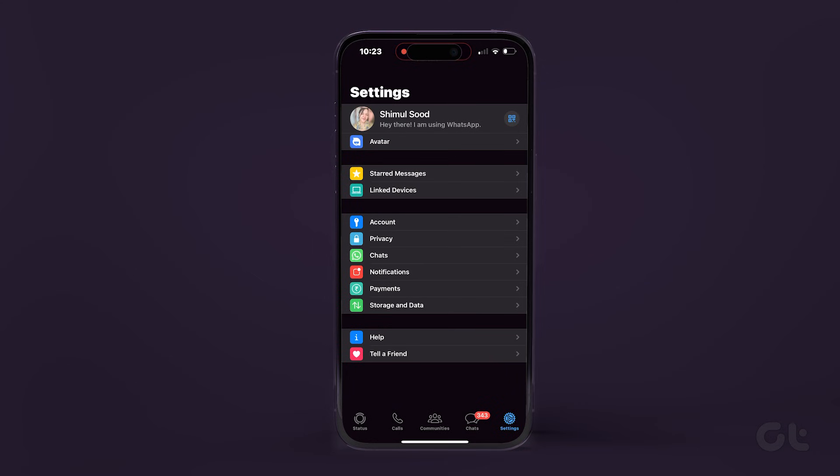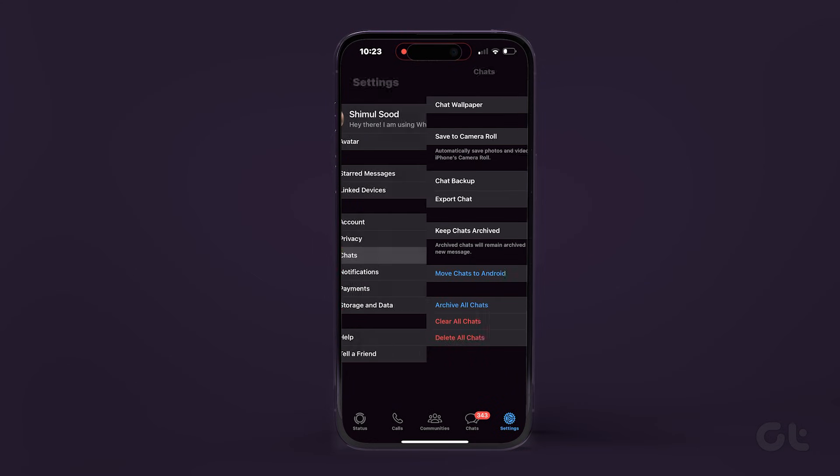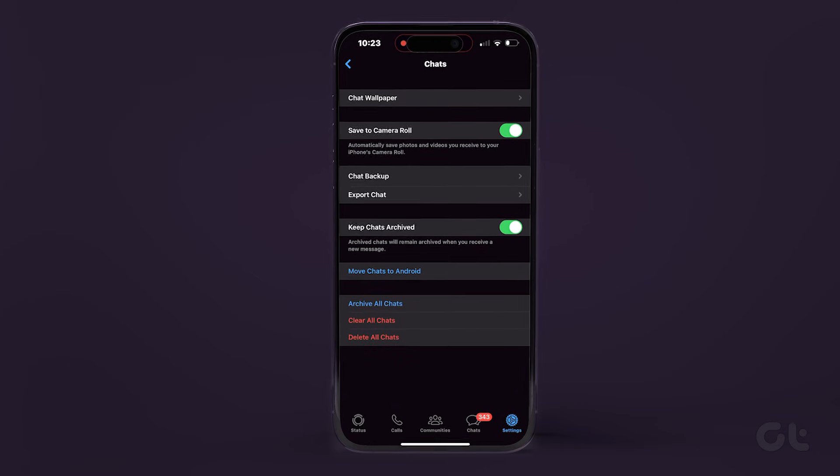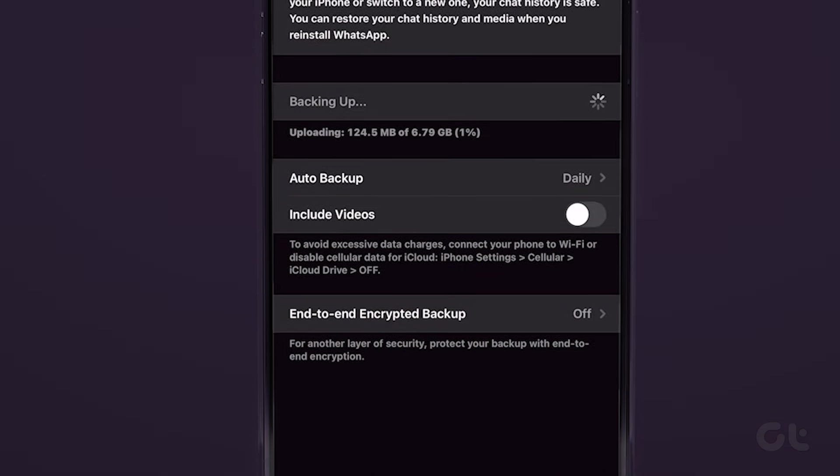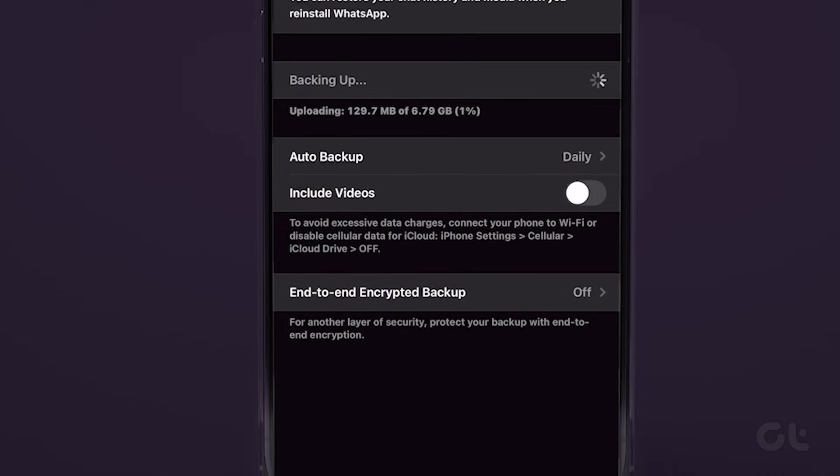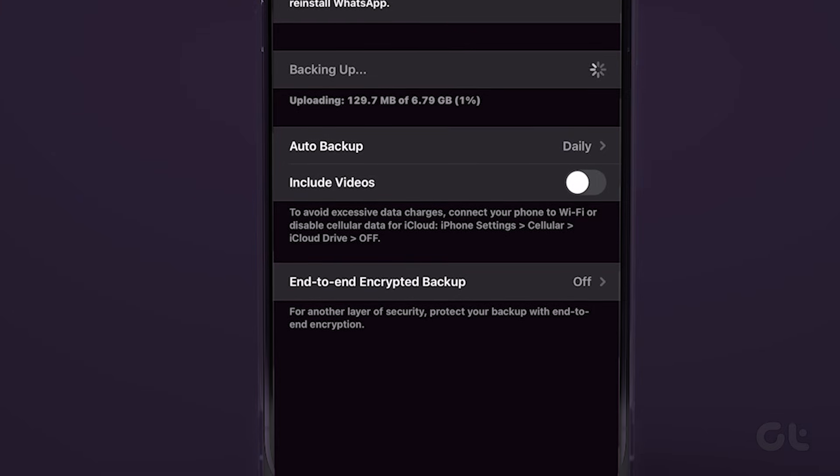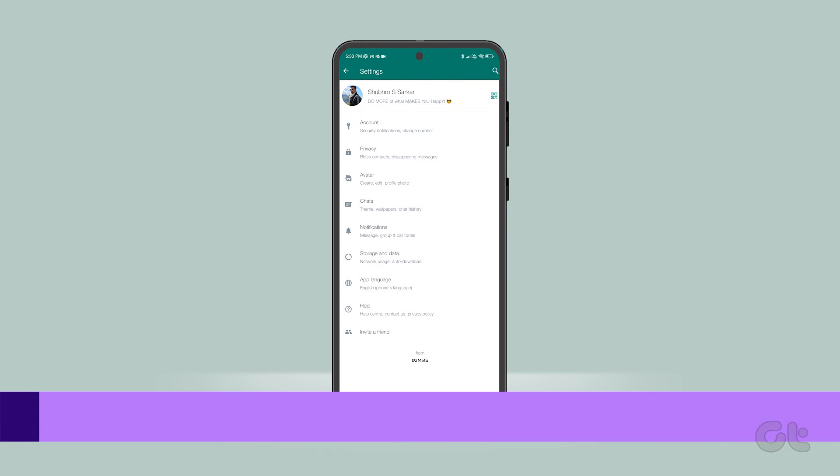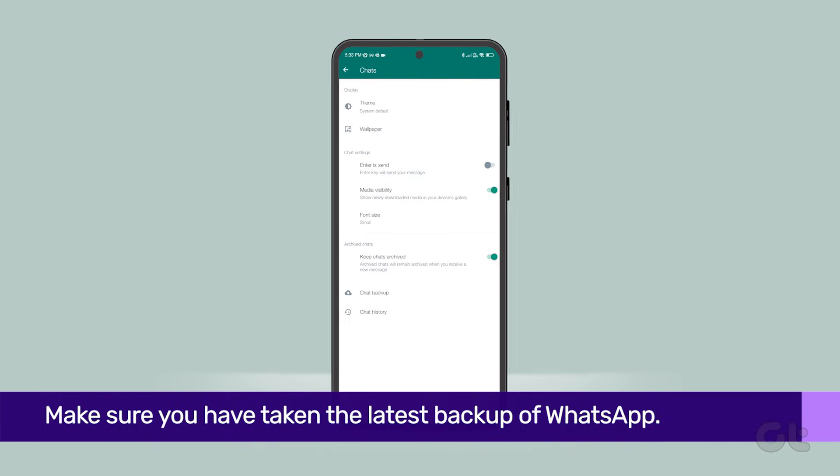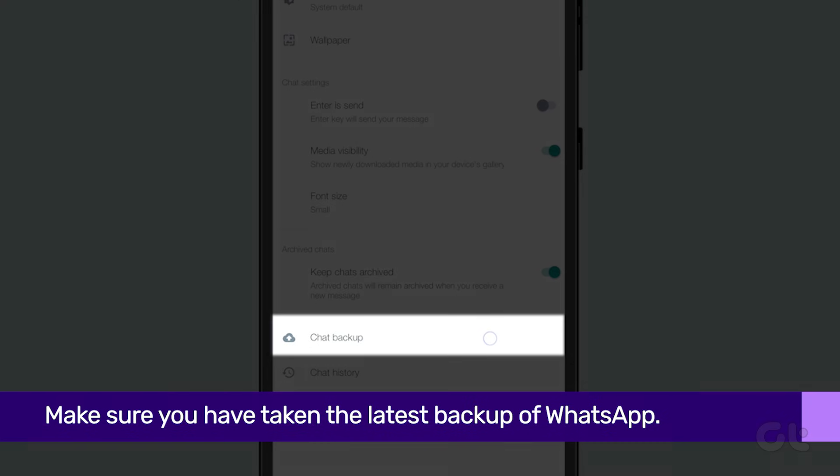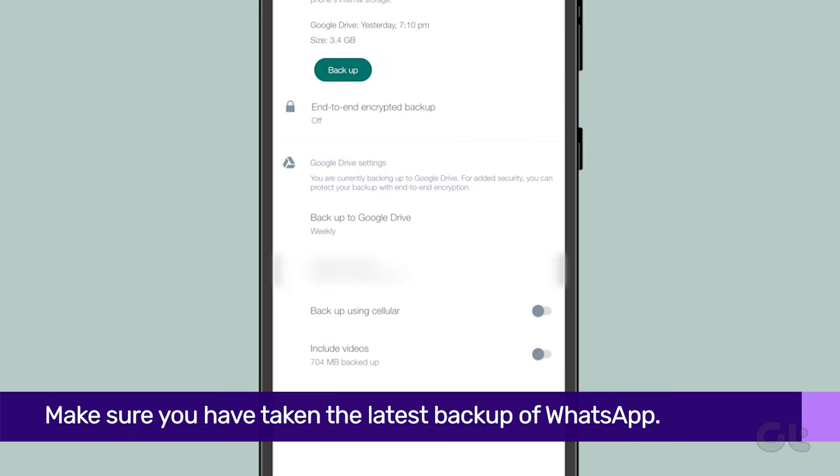For iPhone users, the only alternative for this step is to take a complete backup of WhatsApp and reinstall the app on your device. If you are an Android and nothing works, this should be your last resort too.